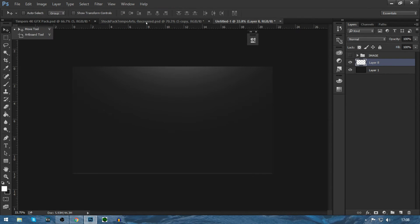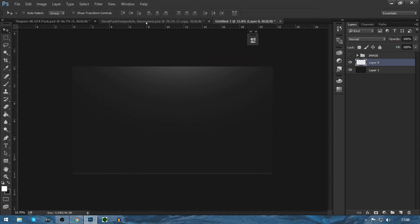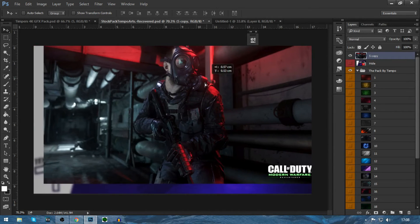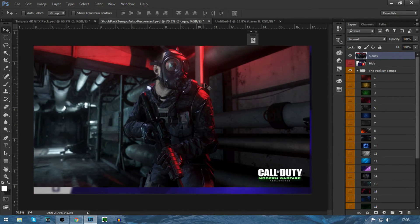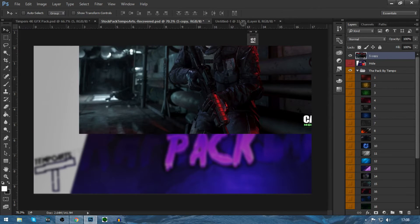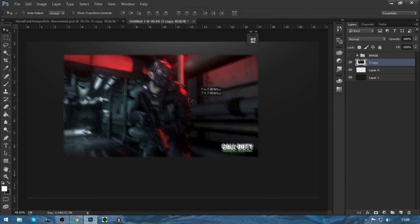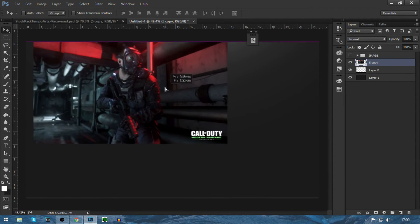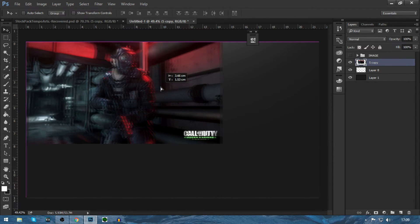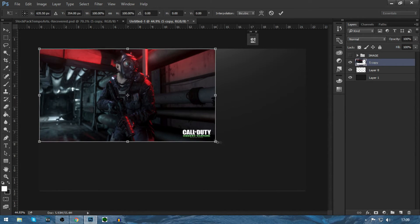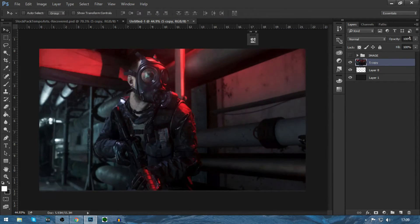After we do that, we want to get our image that we're going to use. So I've got our image here. You can just find this one off of Google. After you do that, you just want to size it to the document. So my document is 1920 by 1080.